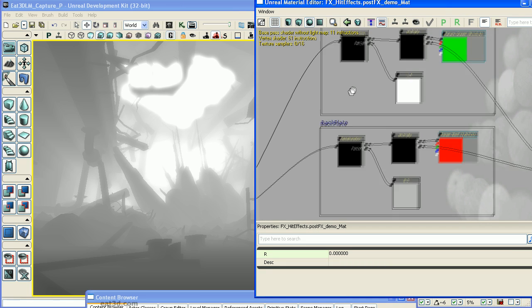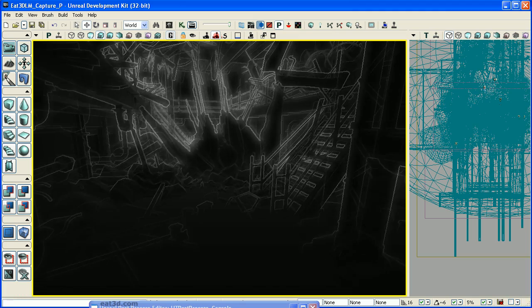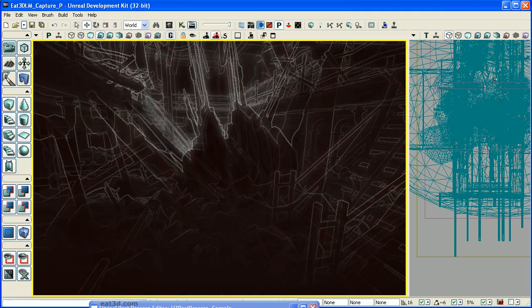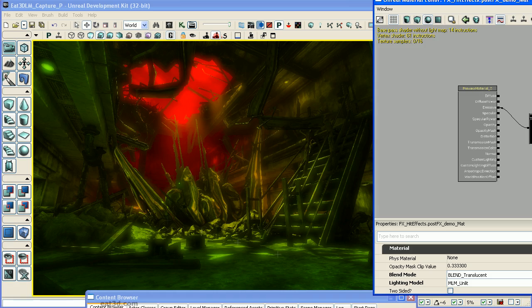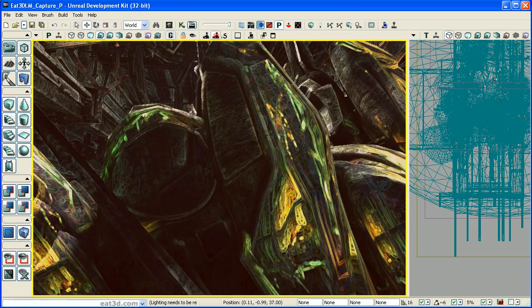And we'll cover some special image manipulation techniques using material-based post-processing to do things like edge detection, distance-based color blending, and filter-esque techniques.